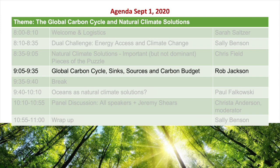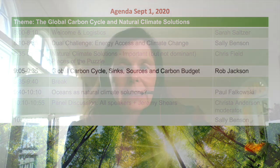I'm pleased to introduce our next speaker Rob Jackson. Rob is the Michelle and Kevin Douglas Professor in Earth System Science at Stanford, and the title of his talk is Global Carbon Cycle Sinks, Sources, and Carbon Budget.